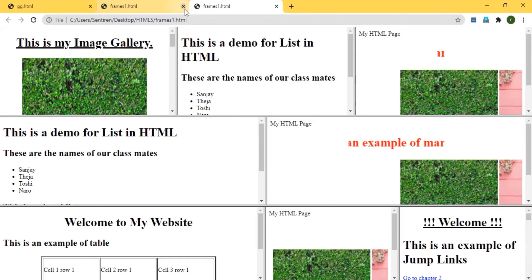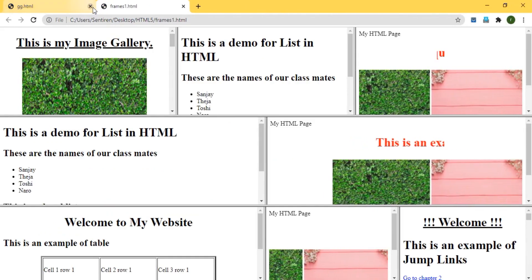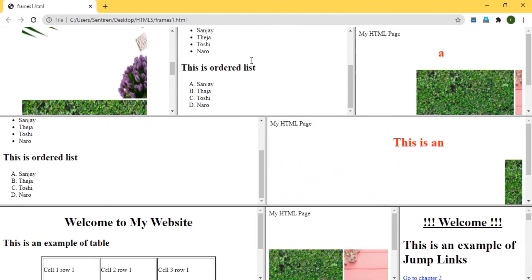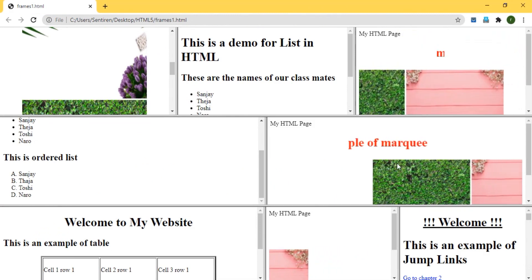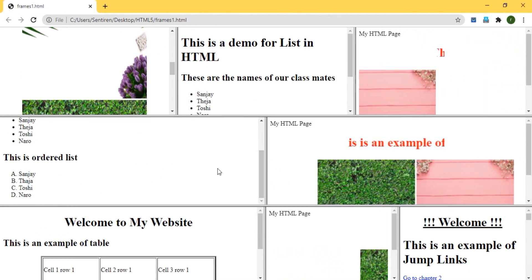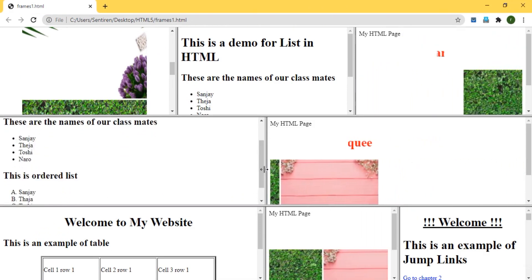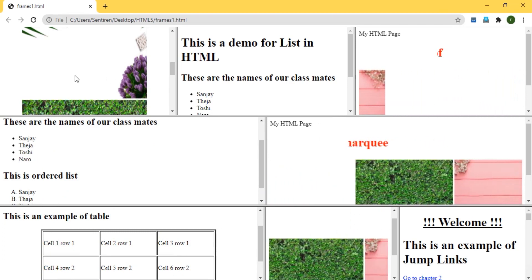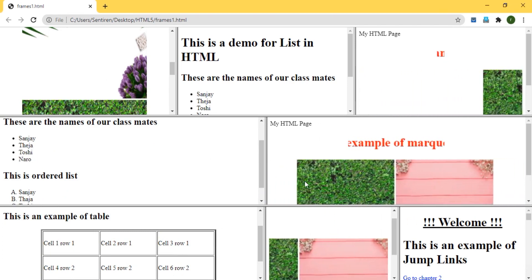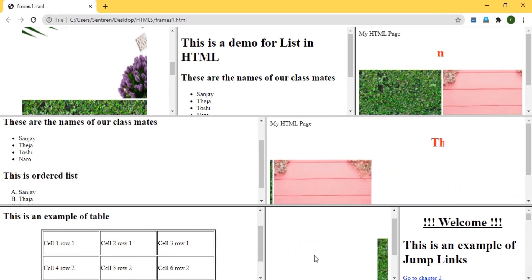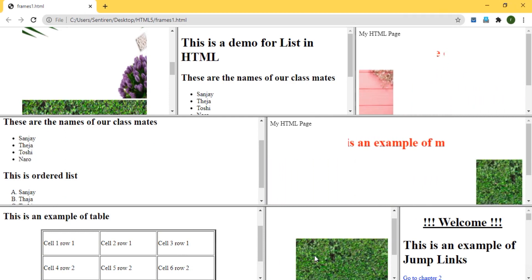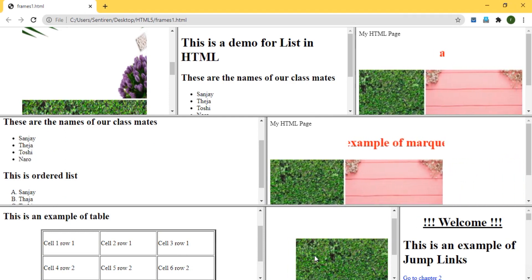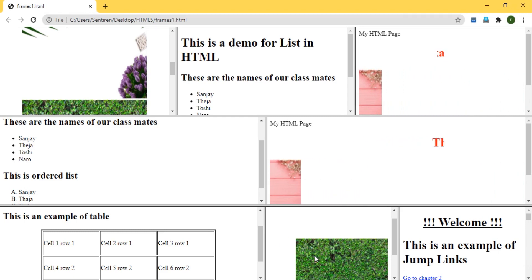That is how we can create multiple rows and columns using frames with both rows and columns. It is not mandatory to divide into any specific number — you can define your own frame sizes and display any number of pages as required.